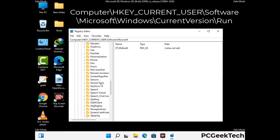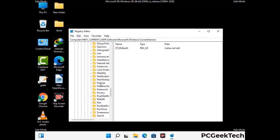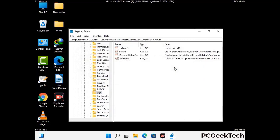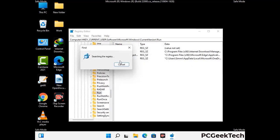You can find the link to our malware removal guide in the description of this video. Follow the path on the screen to find and remove virus-related registry files. When you find a virus-related registry key, right-click on it and press Delete, then click Yes. You can also use the Find option — press Ctrl+F, type in the virus name, click Search, and delete any virus-related registry key you find.